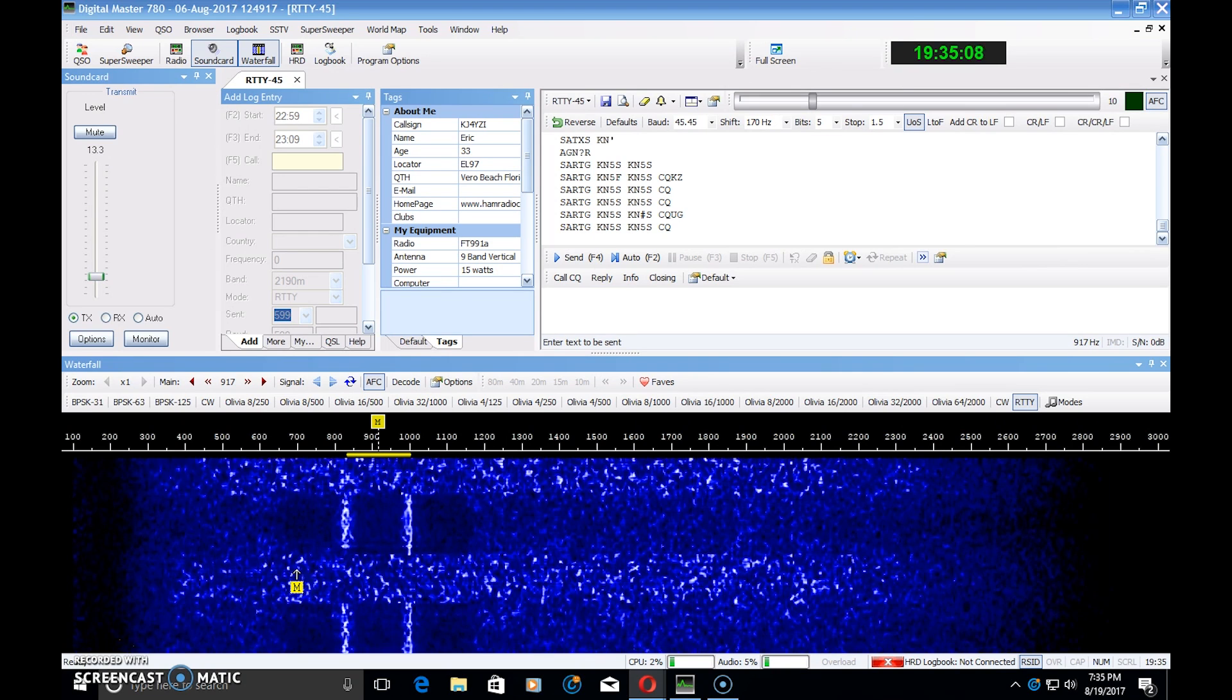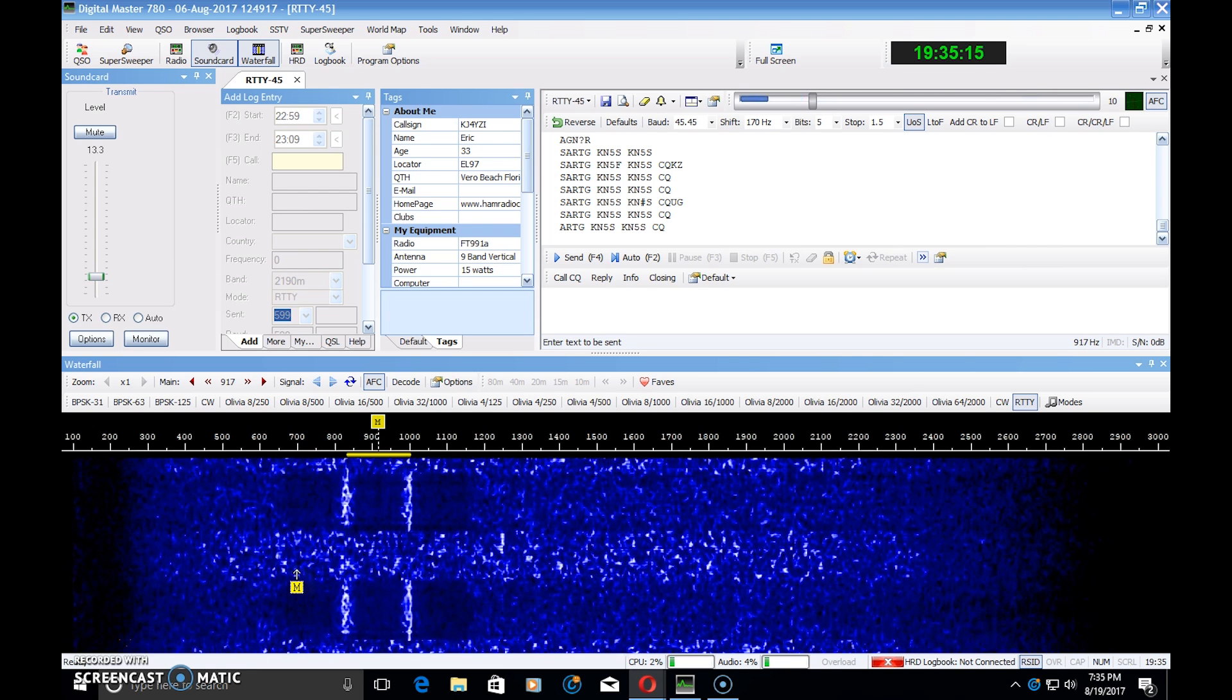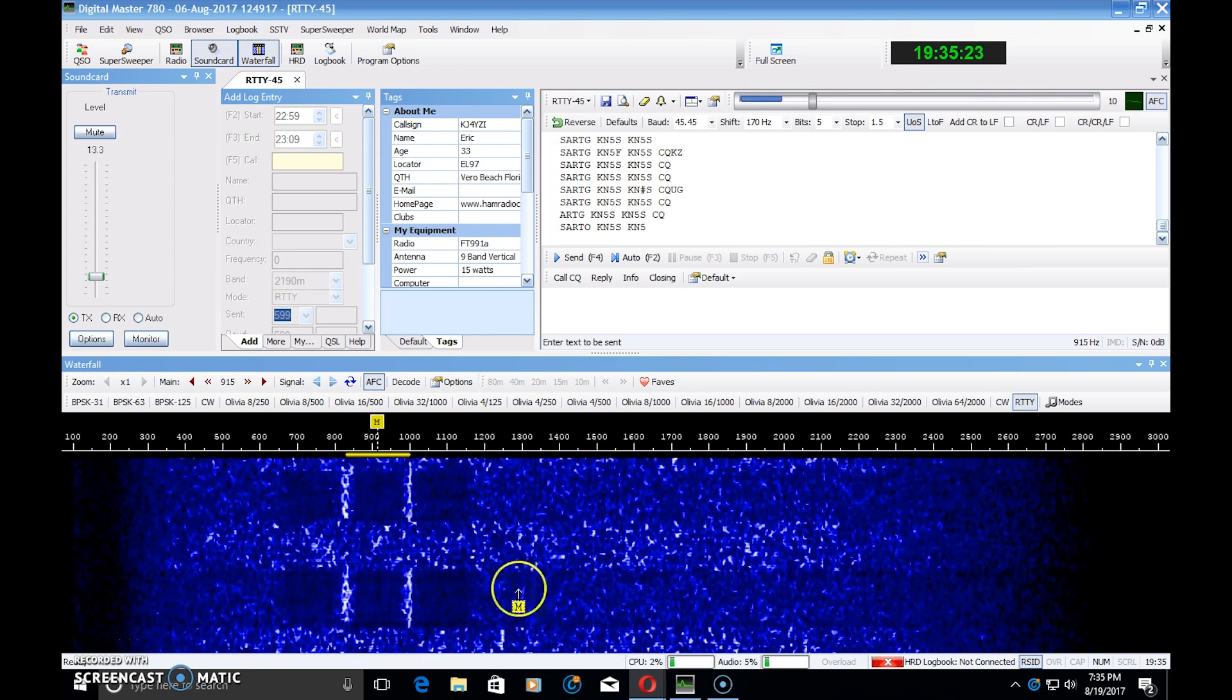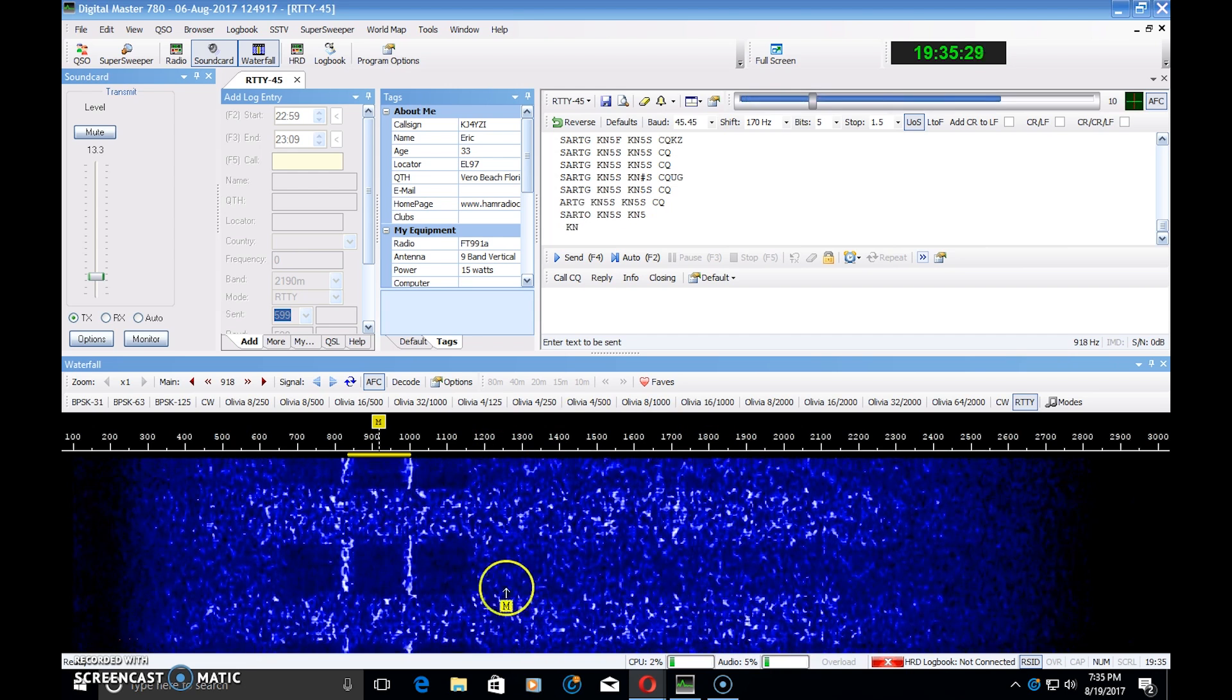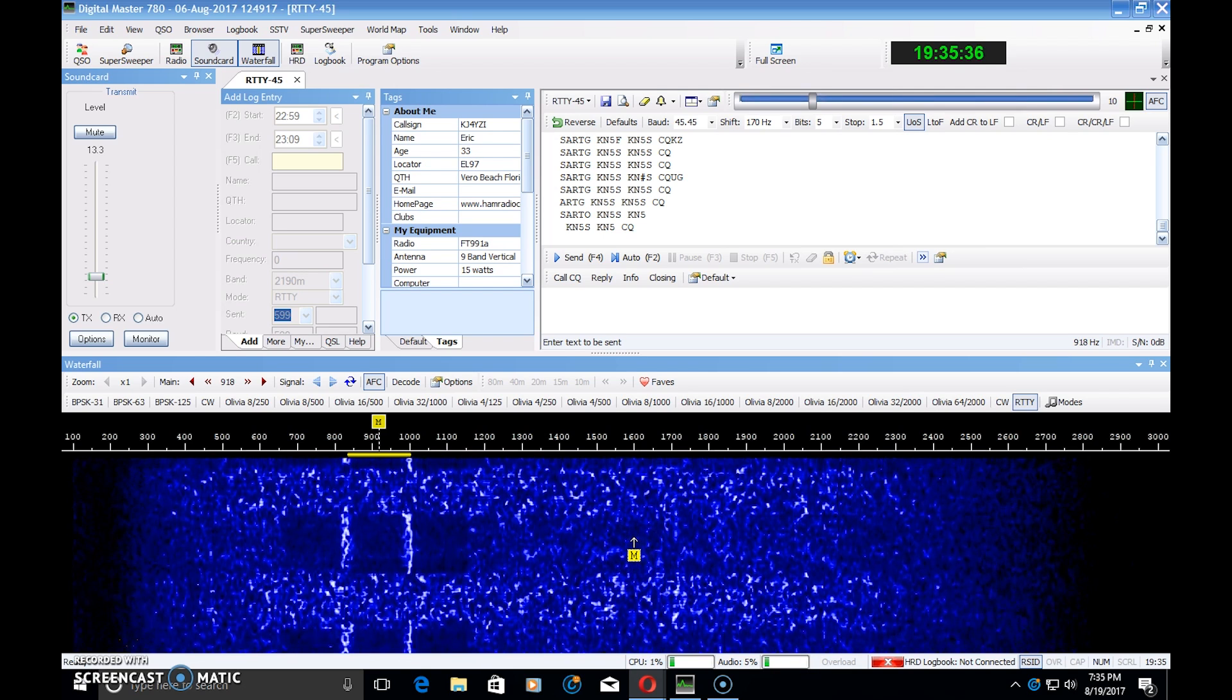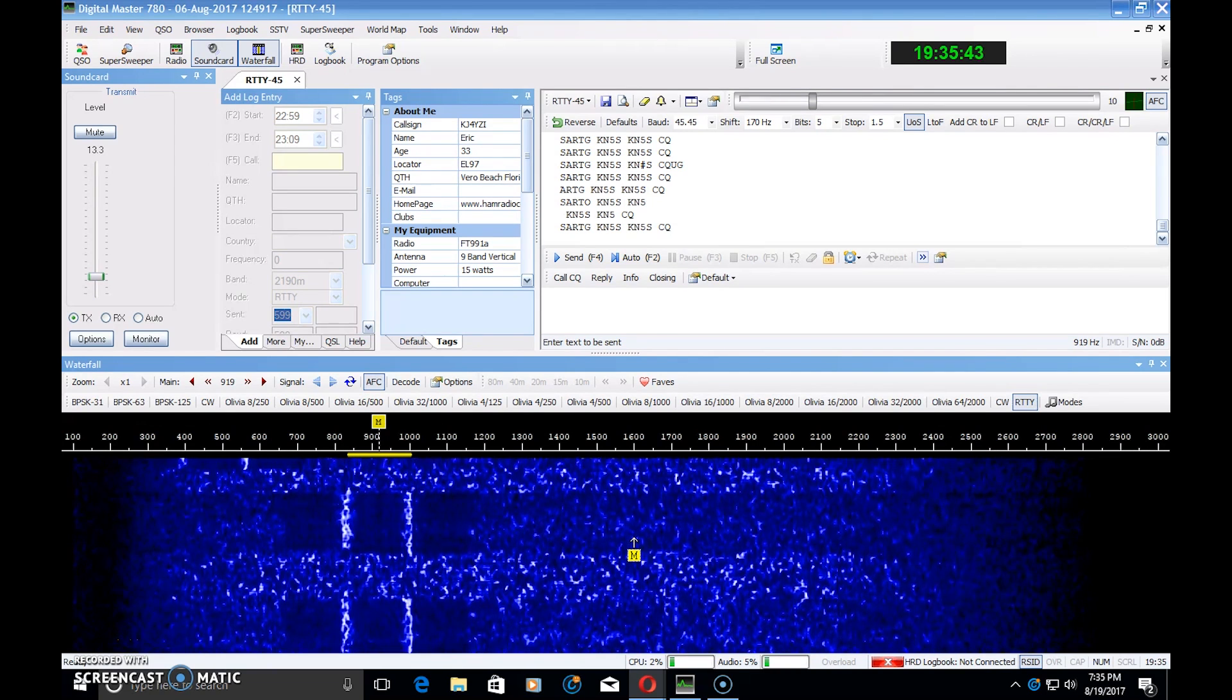Years ago in Field Day, RTTY was a lot more popular for digital communication. And now it seems that PSK has become the de facto digital mode for Field Day contacts. And when I go on a frequency on 20 meters, generally it's hard to find a RTTY contact, but there's plenty of PSK out there. So what is the main advantage or disadvantage with PSK over RTTY? Where is the RTTY?